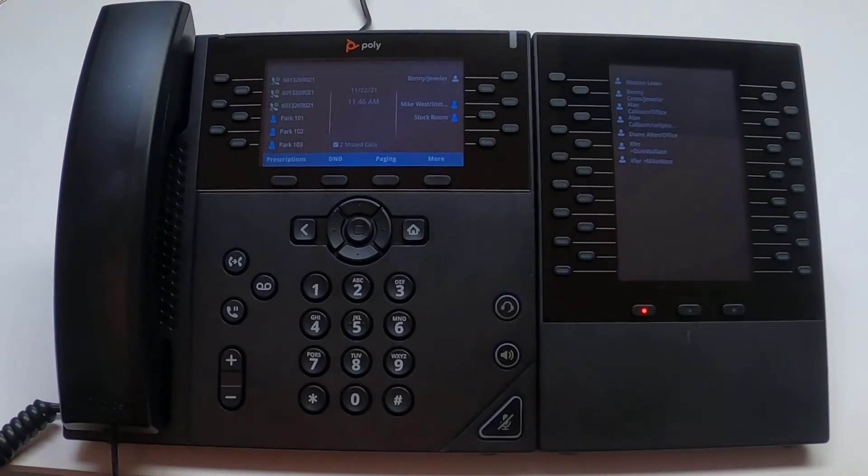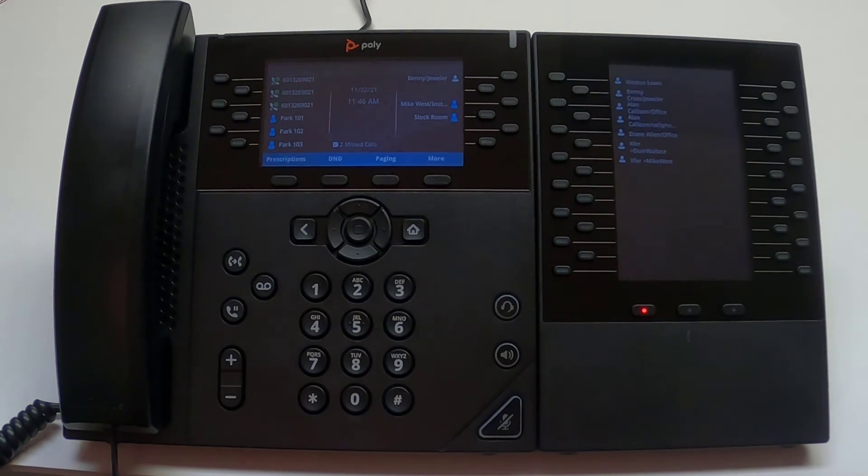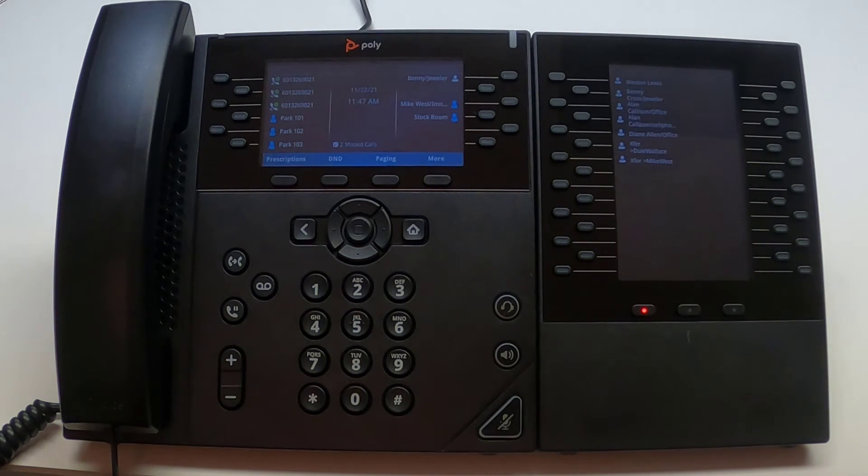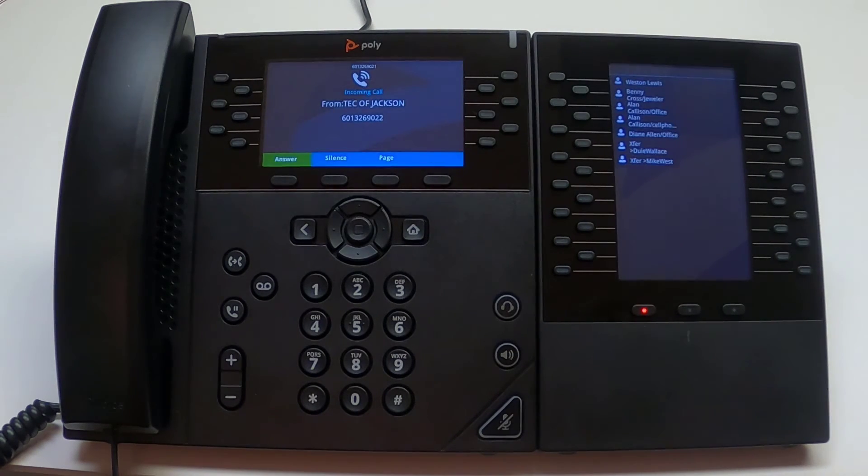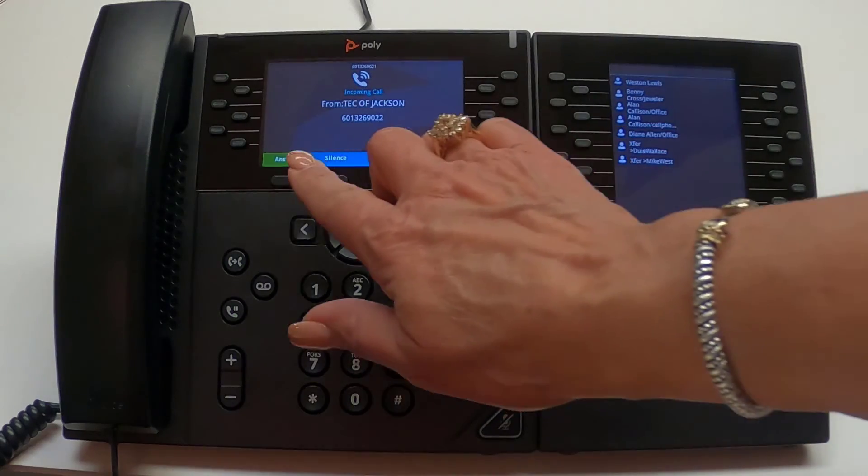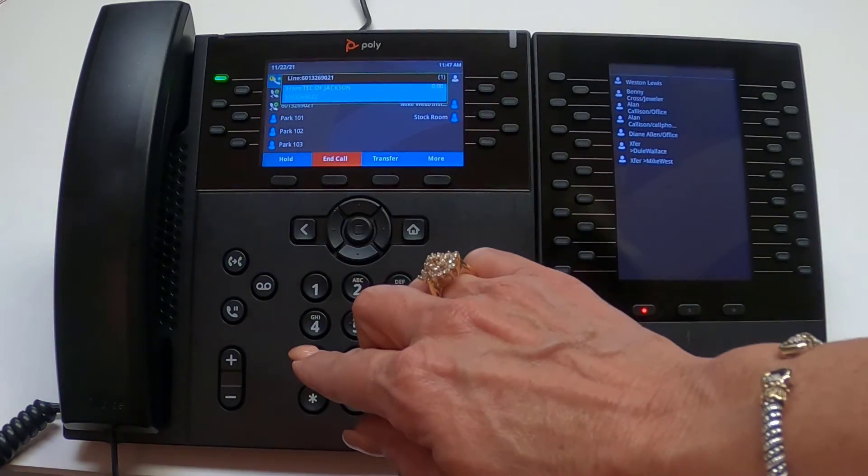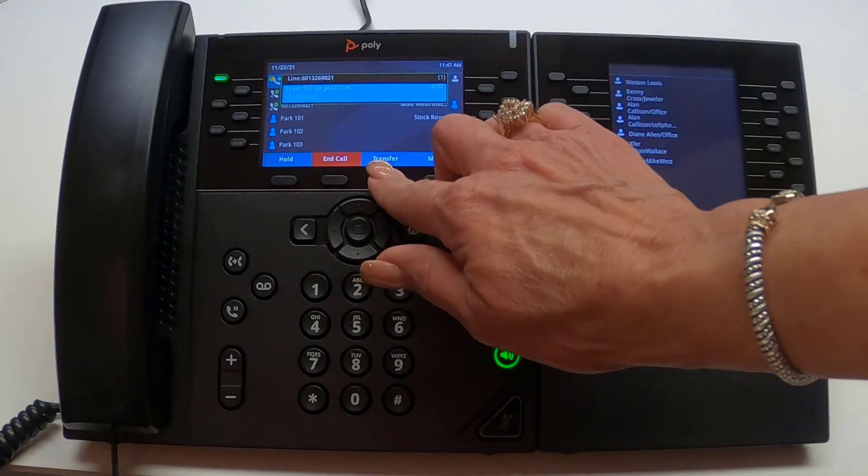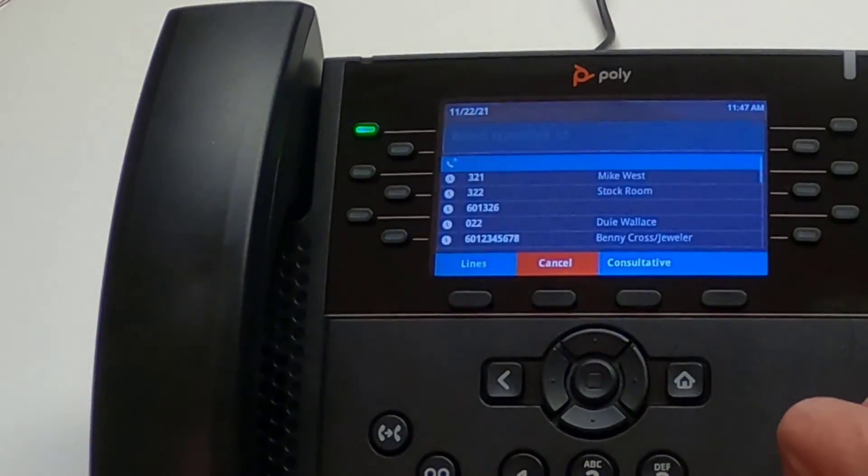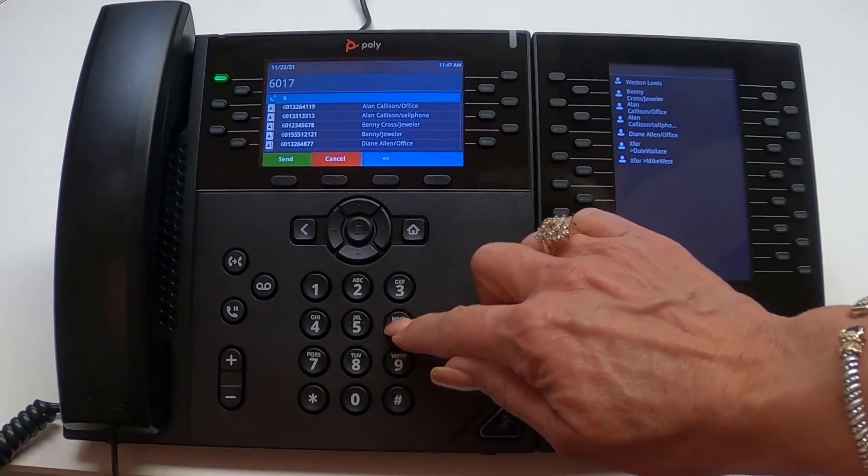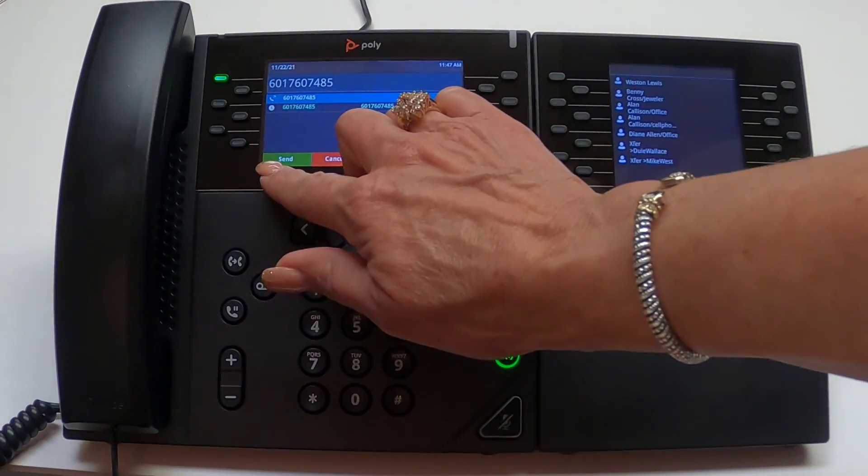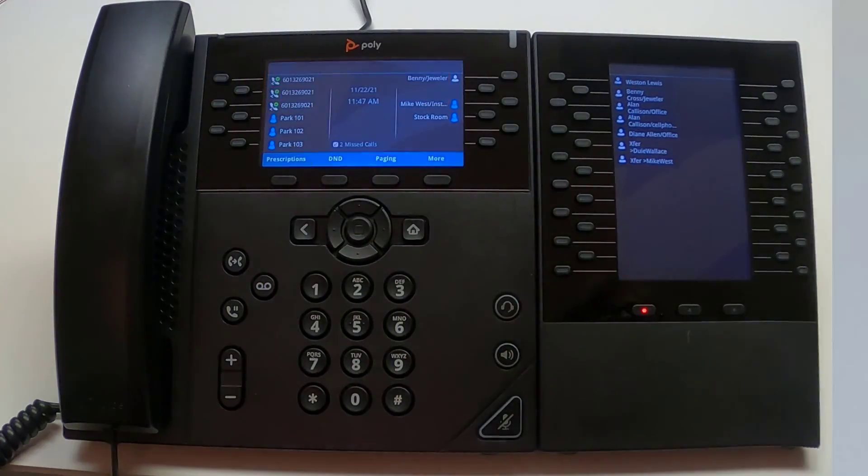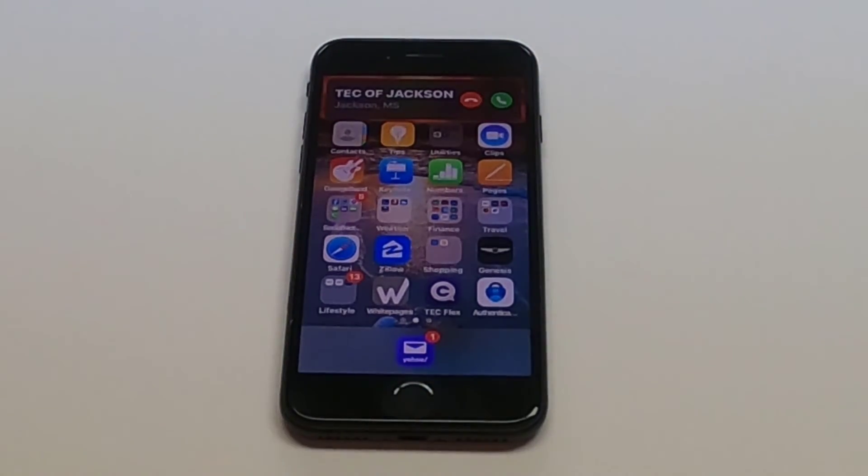We can also transfer a caller to a phone that is outside of the business group. Here we are going to blind transfer a call to a cell phone. Once the call has been answered, press the transfer soft key. Again, the default transfer is a blind transfer. You'll see blind transfer 2 in the upper left portion of the screen. Once you select the transfer, enter the 10-digit number and press the send soft key. The inbound call has now been transferred to the cell phone.